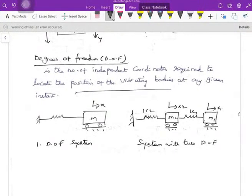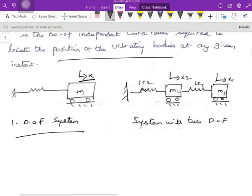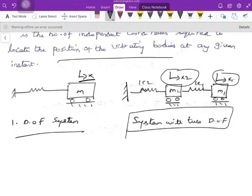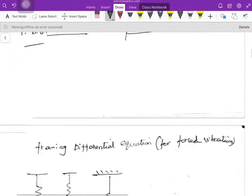For a single body, only the coordinate x is enough to locate the position — so degrees of freedom is one. But if you look at a two-body system, you need both x₁ and x₂ to identify their positions. We need two independent coordinates, so that system has two degrees of freedom.